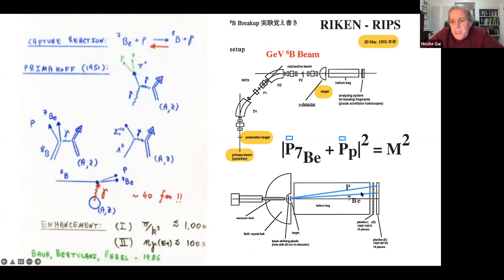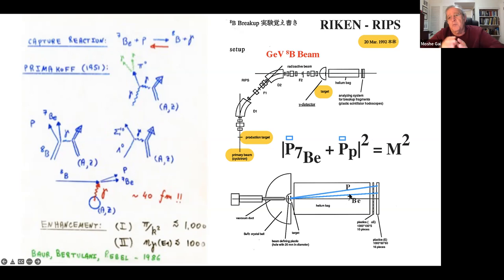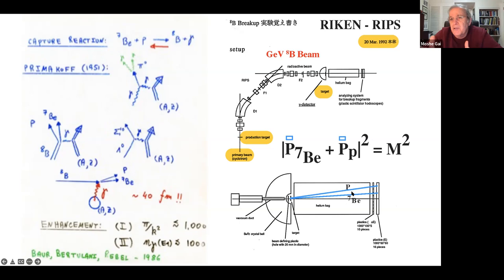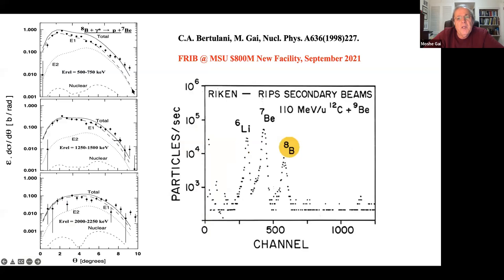We measure the four-momenta - energy and momentum - of beryllium-7 and the proton. Adding them and taking the absolute value squared gives the invariant mass. Since the particles are not highly relativistic, the invariant mass is essentially just the relative energy. So with a GeV beam, we probe a process occurring at hundreds of keV - the level at which it occurs in a star.